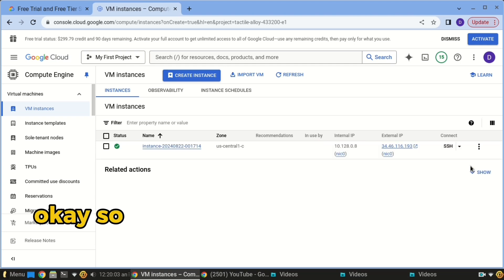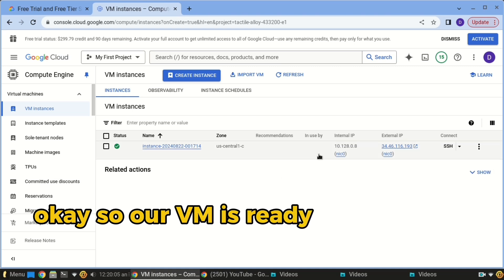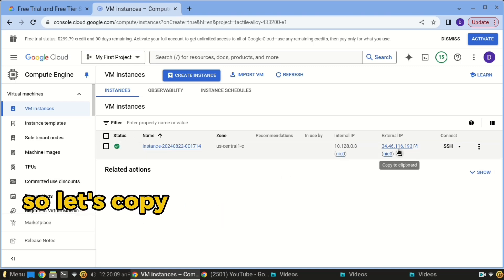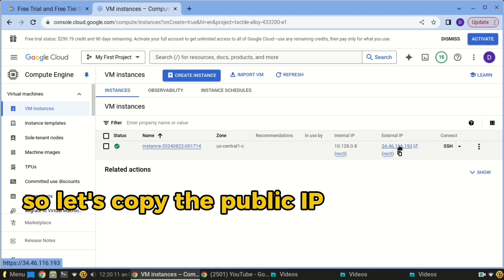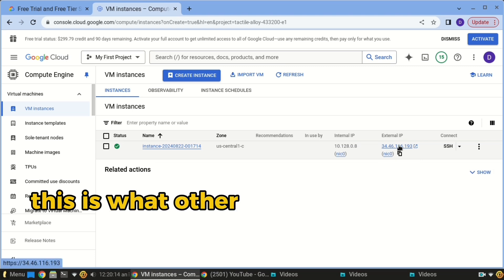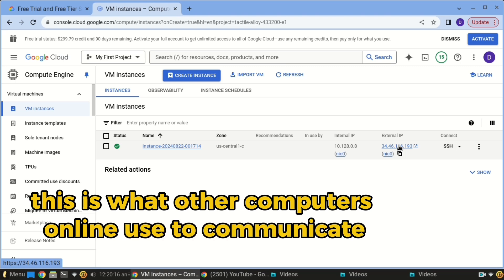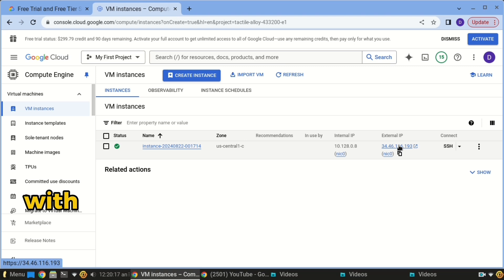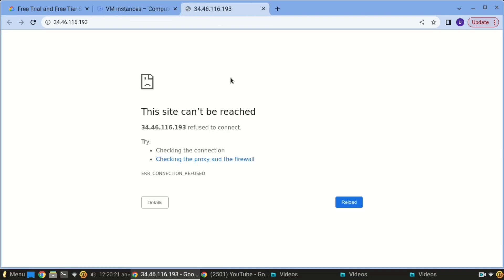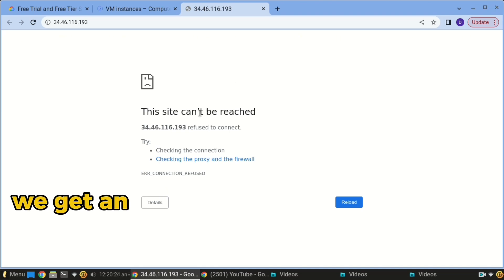Our VM is ready — the green tick shows it's ready. Let's copy the public IP that has been assigned. This is what other computers online use to communicate with your server, so we'll copy it and try to look it up. We get an error page.